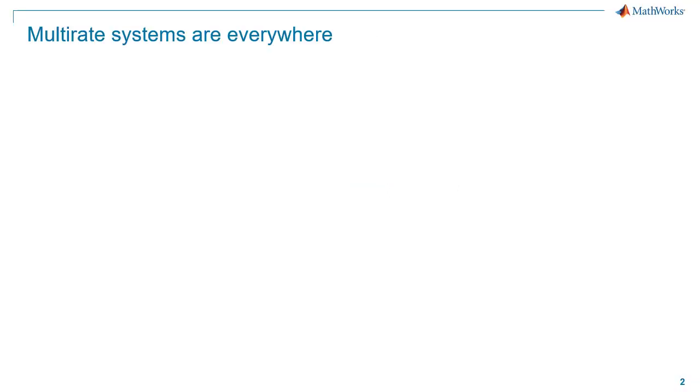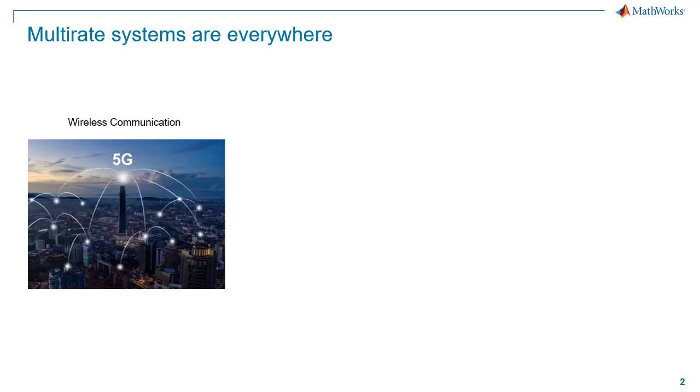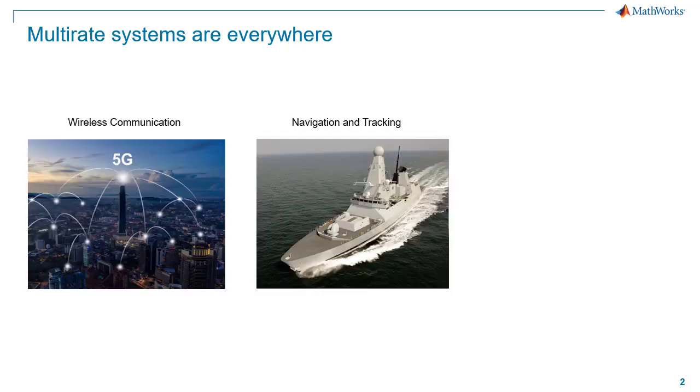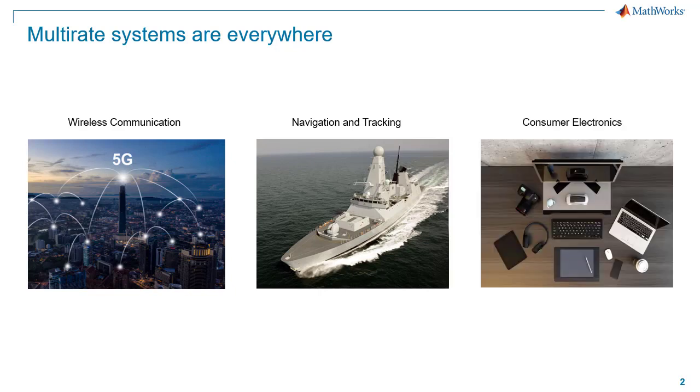Multirate systems are found in a variety of different applications, such as wireless communication, radar and tracking, and consumer electronics, to name a few.